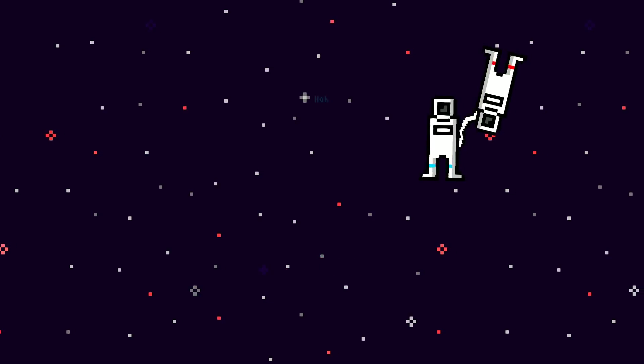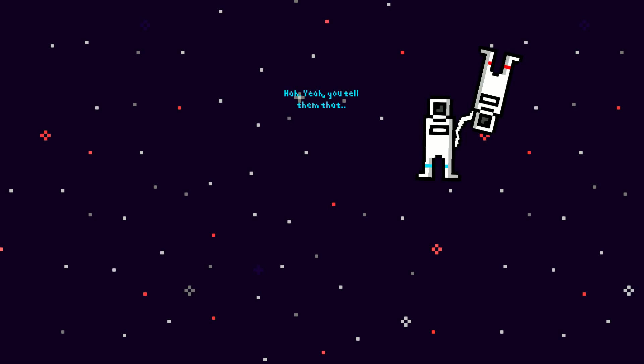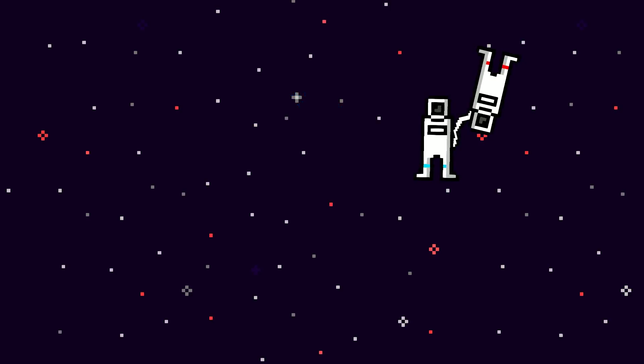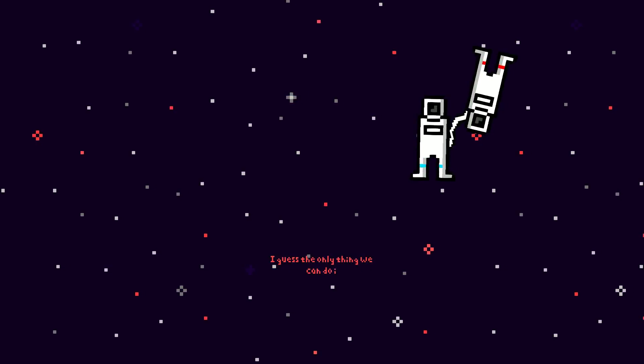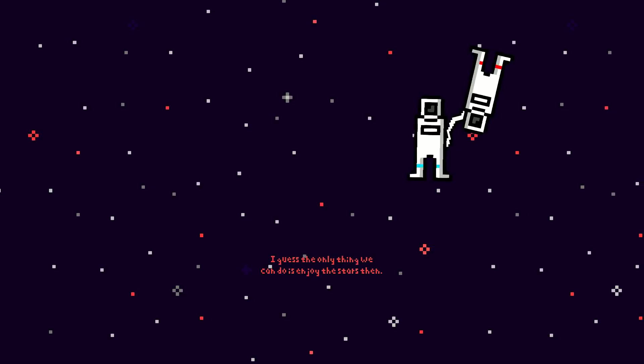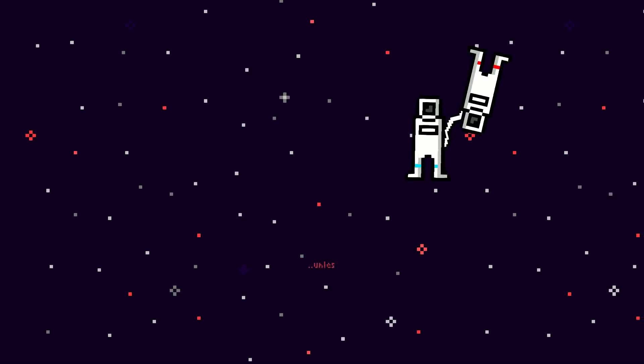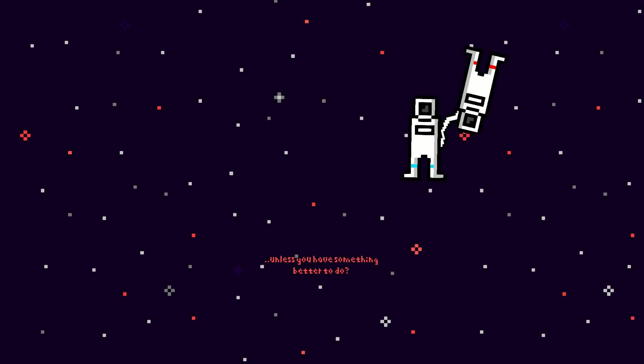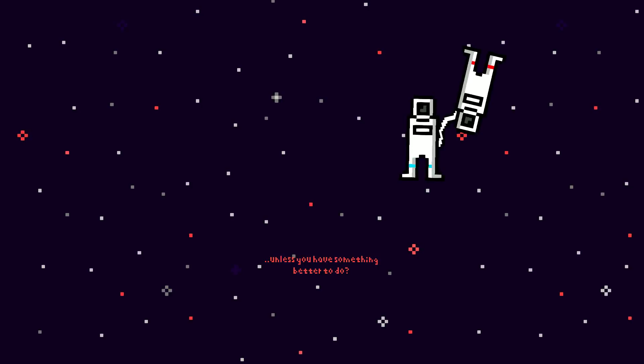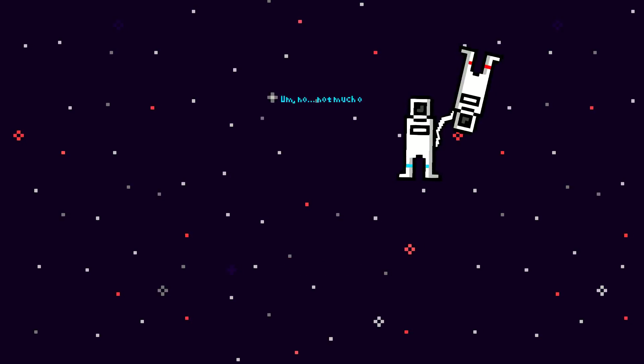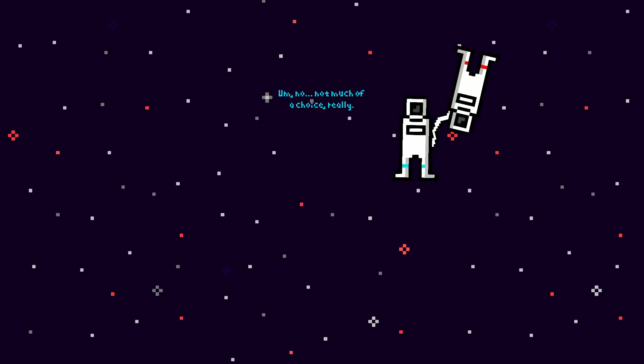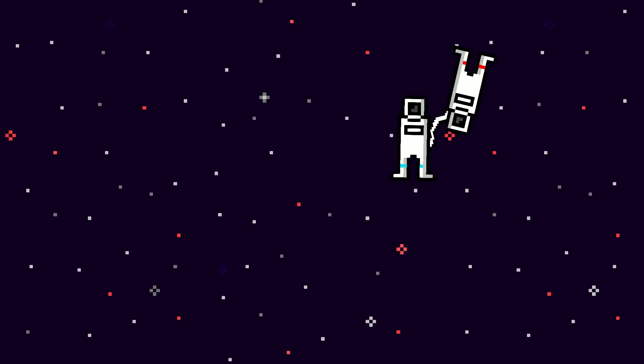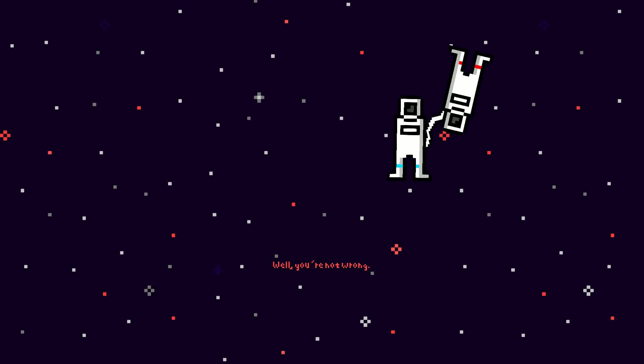Um, no. Not much of a choice, really. Well, you're not wrong.